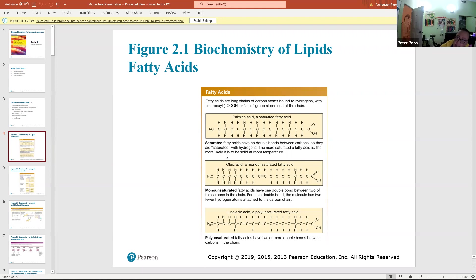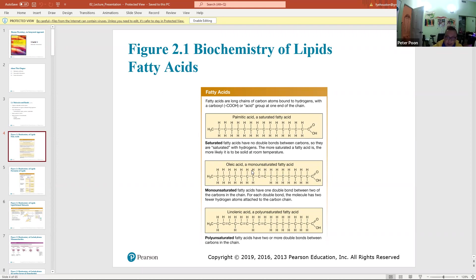Saturated fatty acids have no double bonds in the carbon chain — only the acid portion has a double bond. Every carbon in the fatty portion is saturated with as many hydrogens as possible; that's where the term 'saturated' comes from. An unsaturated fatty acid — monounsaturated — has one double bond, meaning those two carbons are each missing a hydrogen.